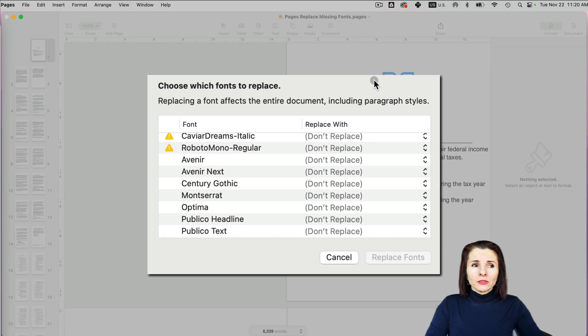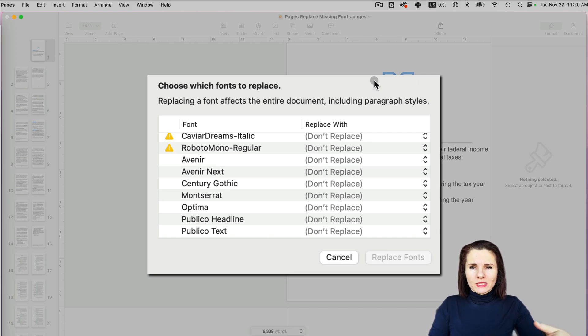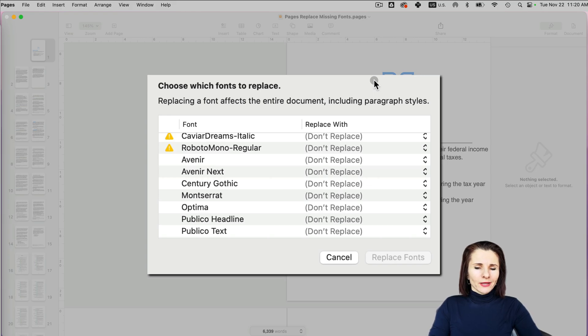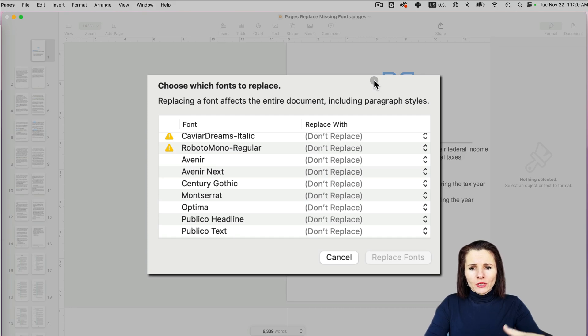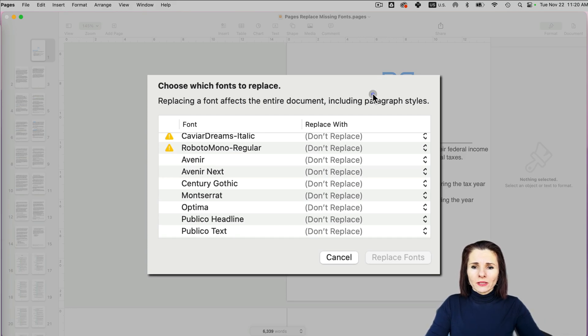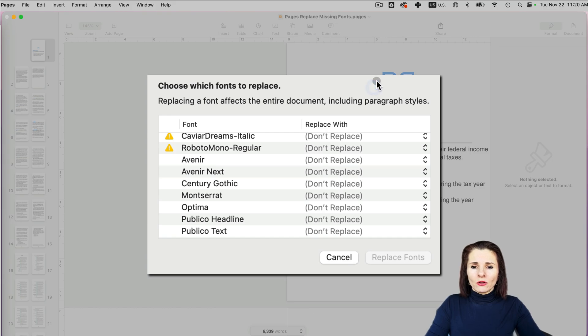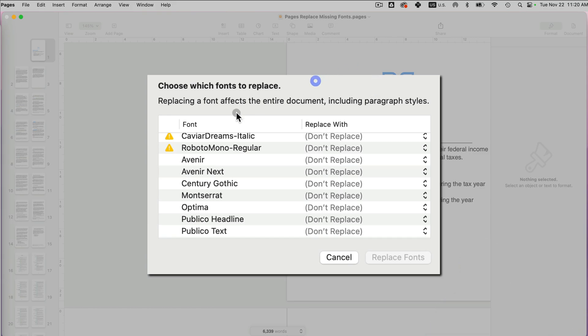Or it might just happen and there's really no reason because I've had it happen to me where the documents I've been working on for a while suddenly get this message when I have changed nothing in the system. Anyway, regardless why you got this message, we want to resolve it. Right now it's telling me that I'm using this Caviar Dreams font and it's no longer available for whatever reason.